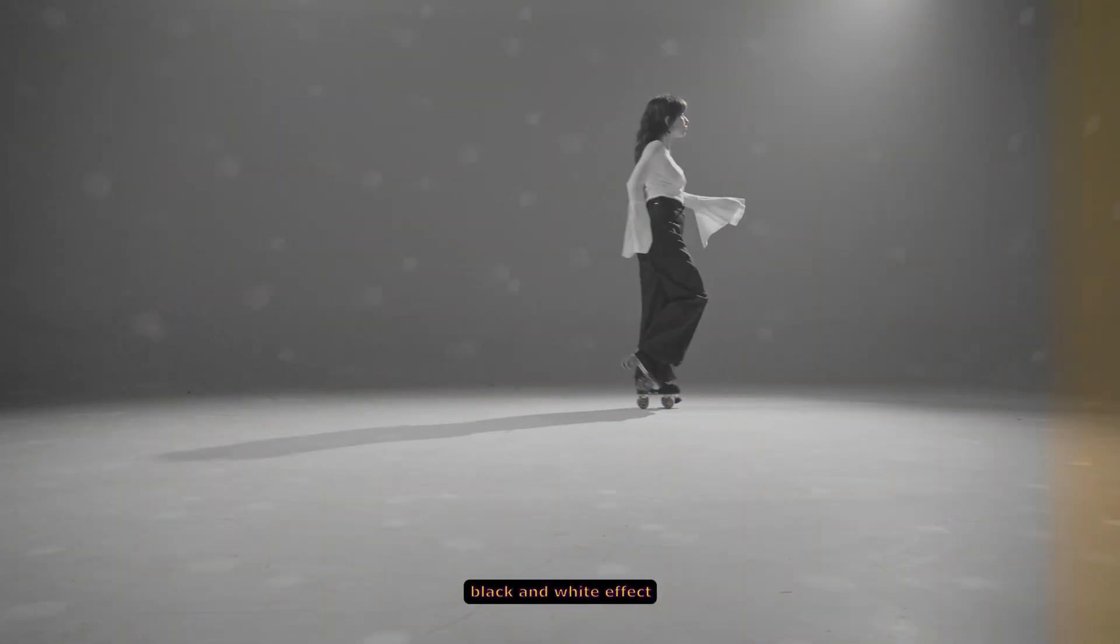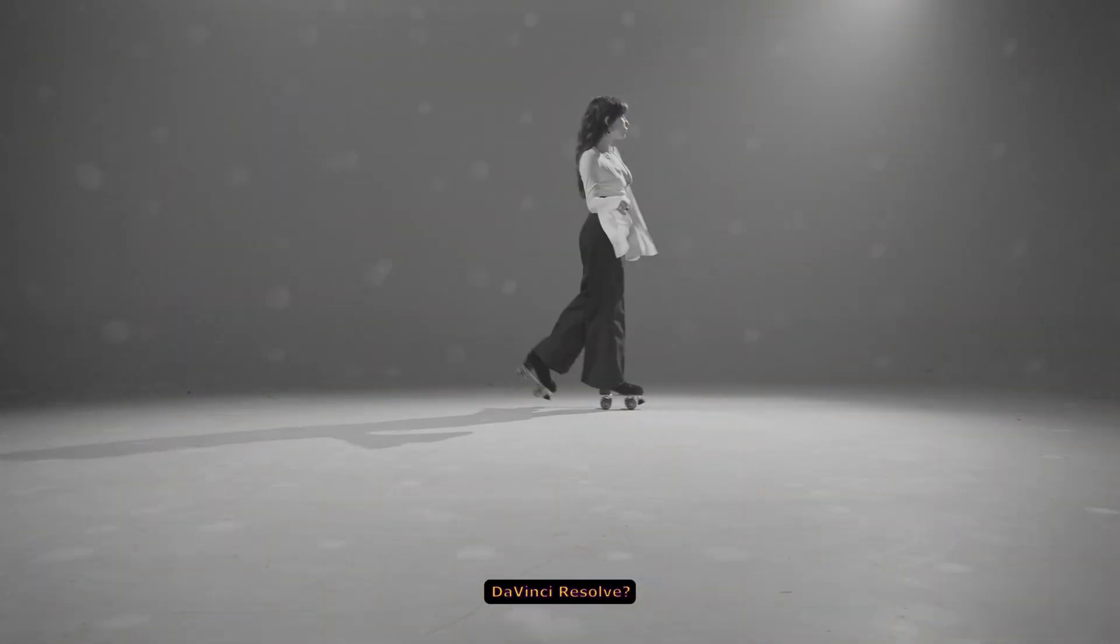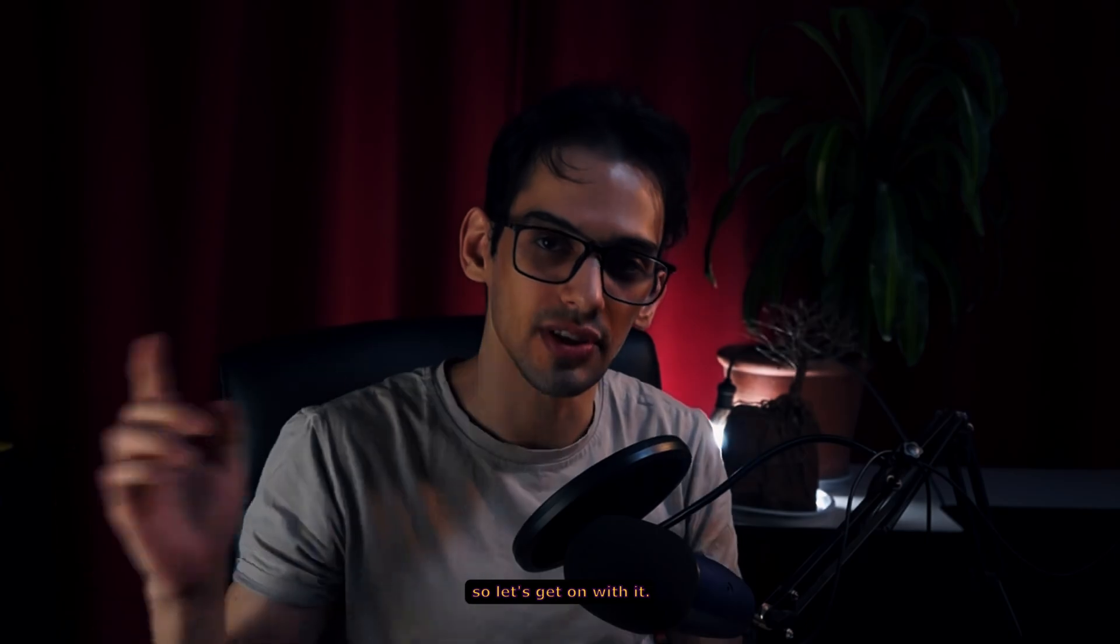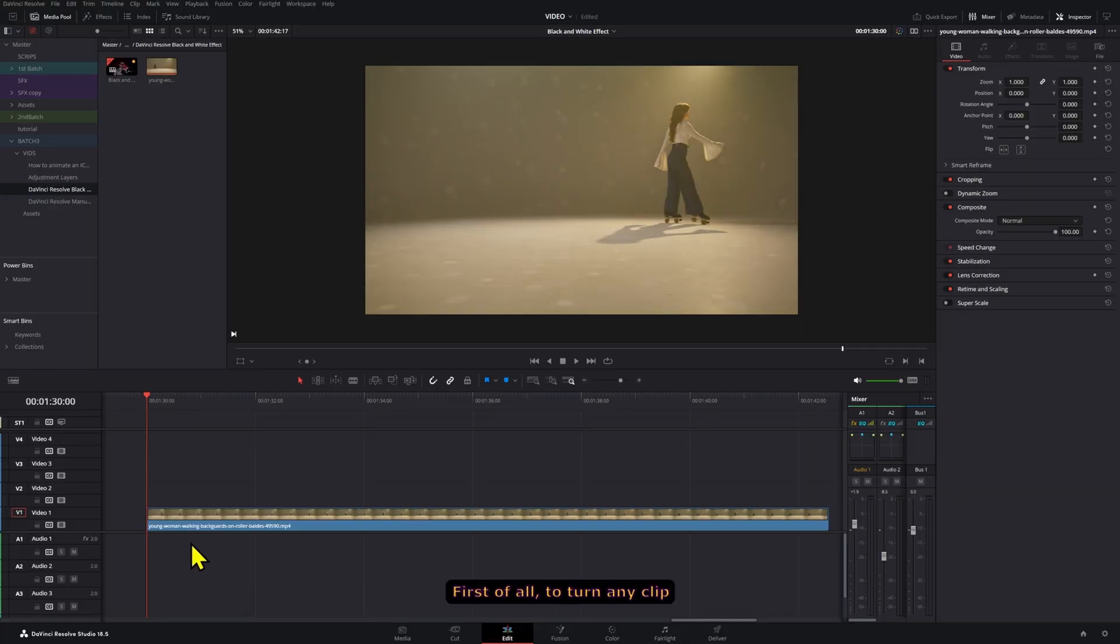How do we create a black and white effect in DaVinci Resolve? This is not that complicated, so let's get on with it.